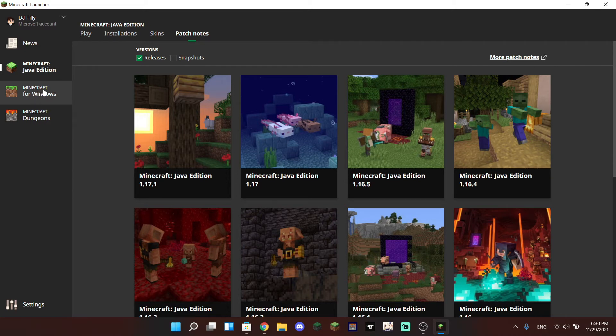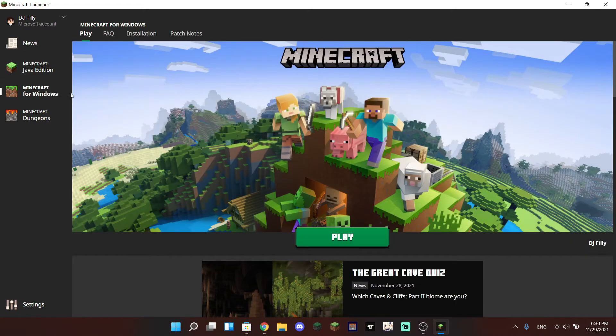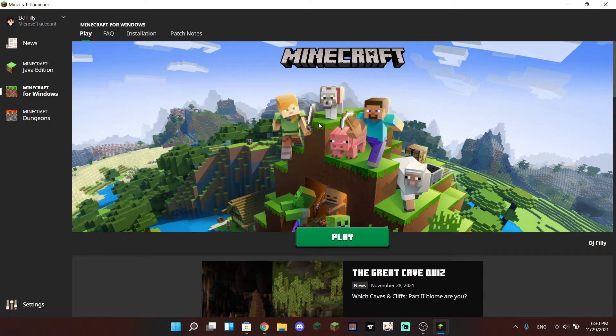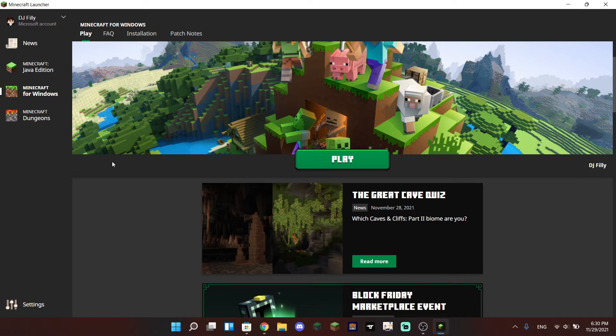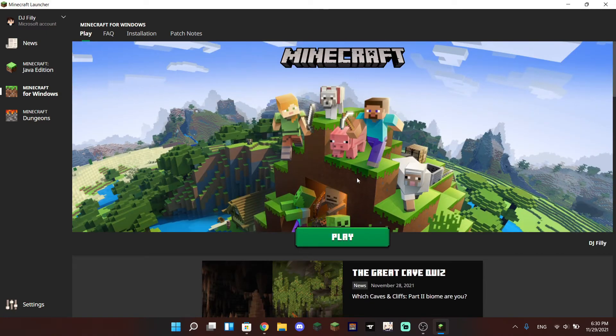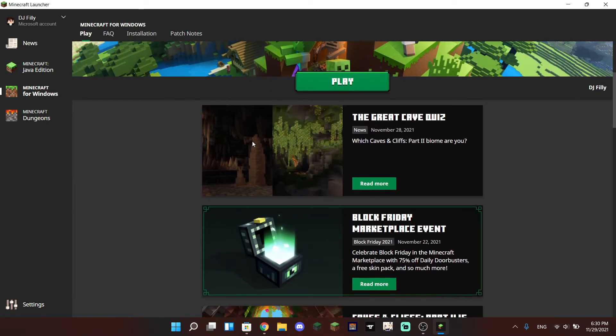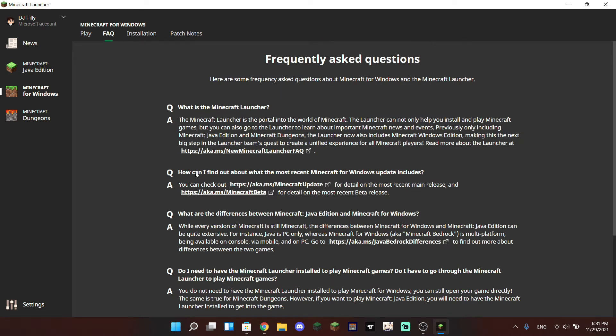We also have a tab for the Minecraft Bedrock Edition of the game and it's fairly similar. We actually have a play button here. Of course we don't have an installations tab or anything like that because Minecraft Bedrock can only run the most recent update of the game, unfortunately.